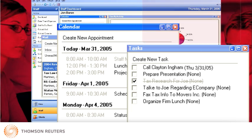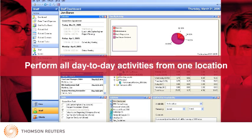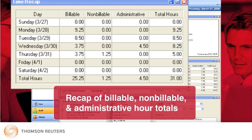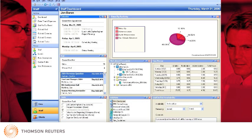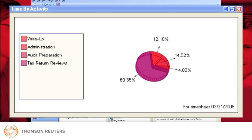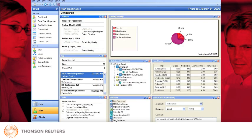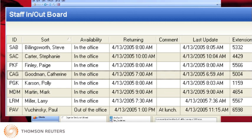This makes it easy for your staff to perform all of their day-to-day activities from one easy-to-access location rather than navigating multiple separate programs. And at any time, you can view an up-to-date recap of the billable, non-billable, and administrative hour totals, as well as a graphic representation of time spent by activity. The convenience Staff In-Out Availability Portlet enables staff members to indicate whether they are in or out of the office and their return times. To quickly see a status of all staff members, simply check the Staff In-Out Board.